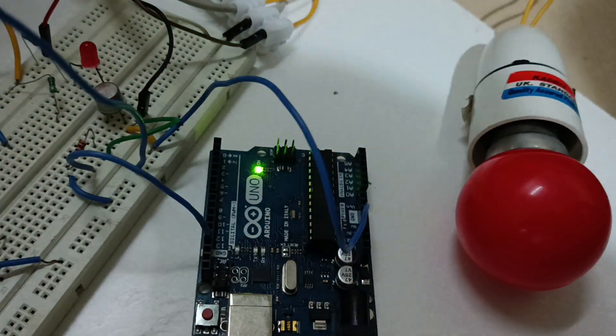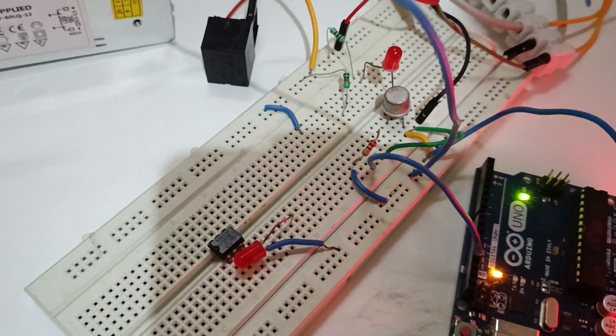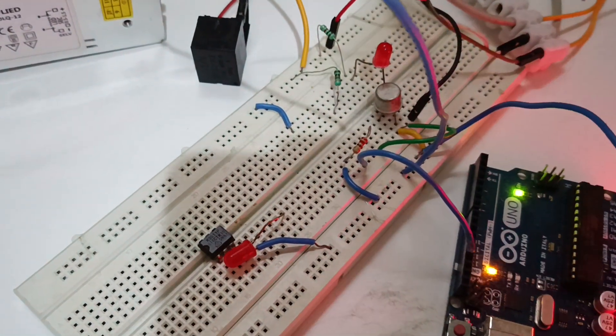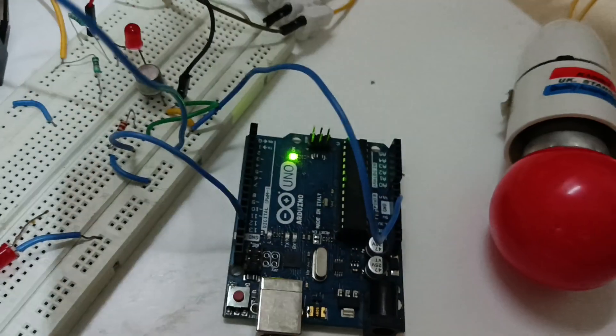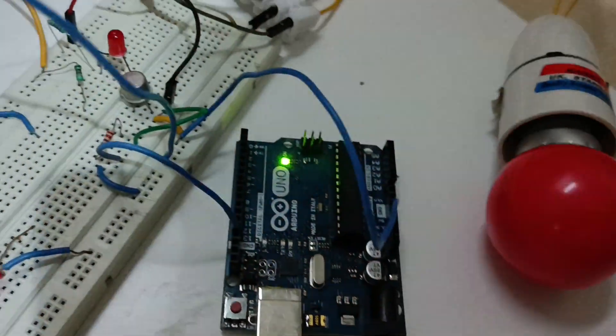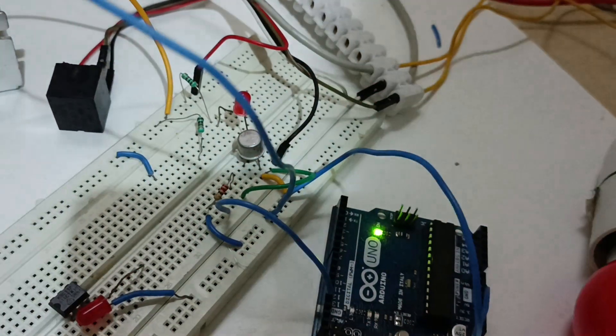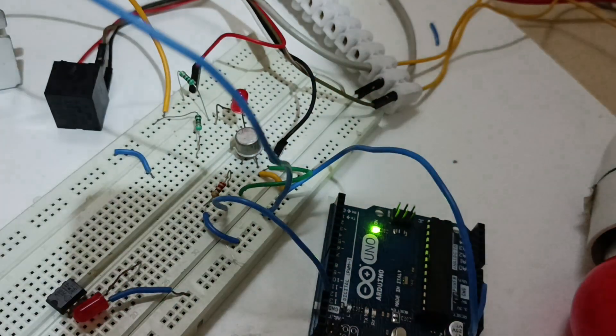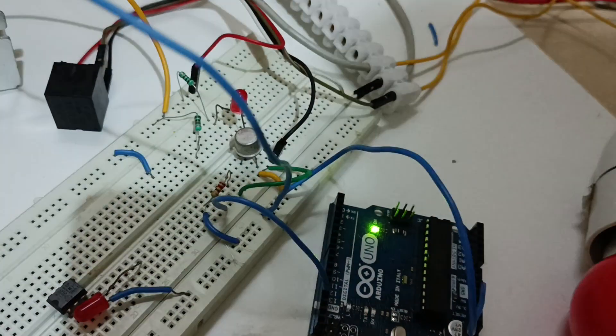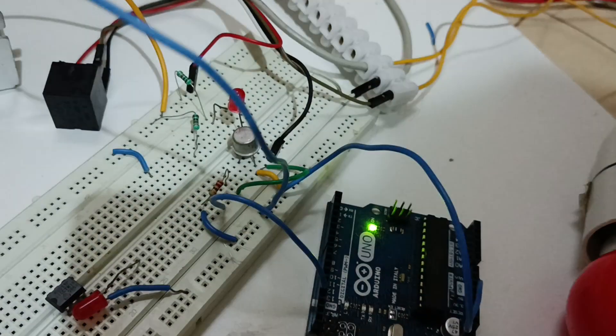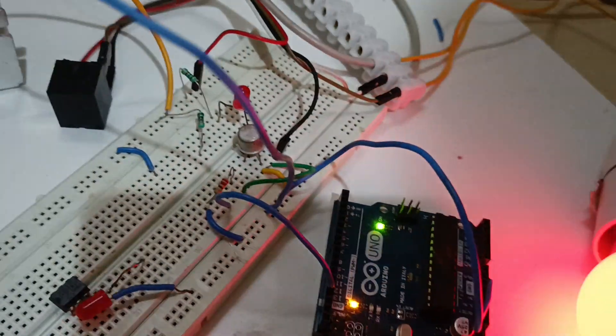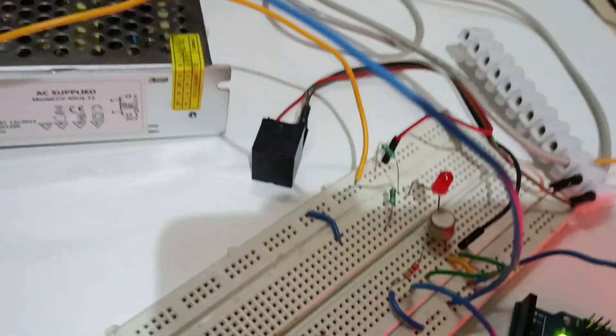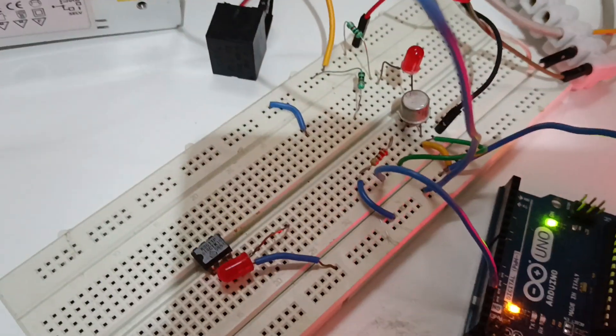So like this we can use transistor as a switch in different types of experiments. Here I have used it in Arduino and I am switching on and off this lamp. We can use it in actuators, we can use it in motors, we can use it in different types of experiments. So like this we can control various devices using transistor as a switch using a relay.